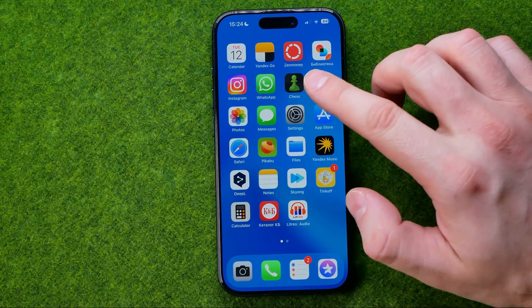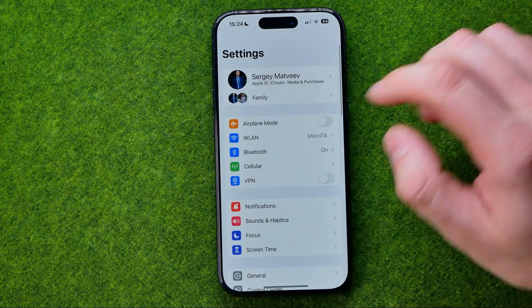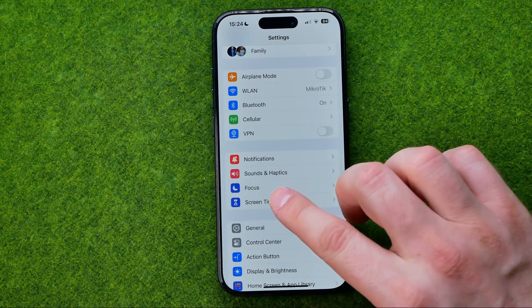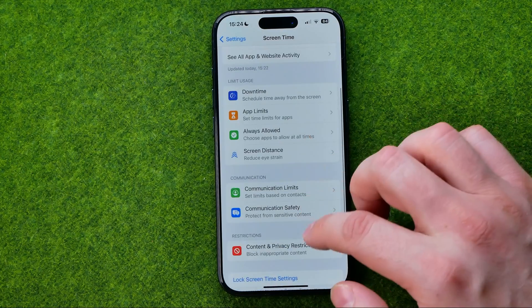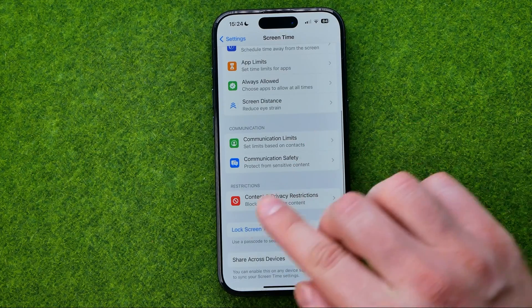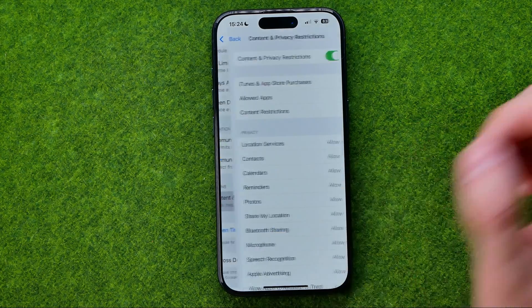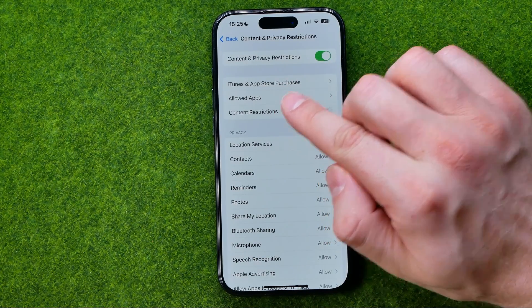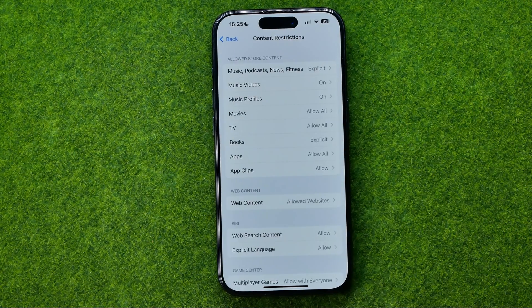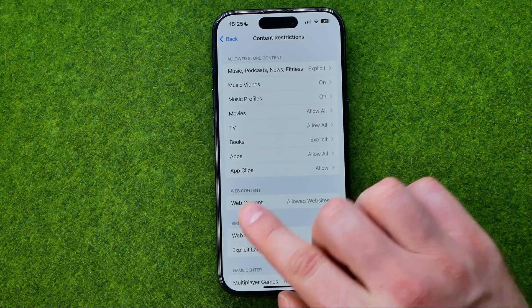All we have to do is just head over to Settings, then enter Screen Time, then scroll down until we find Content and Privacy Restrictions, then enter Content Restrictions — and that's where we can easily find Web Content.